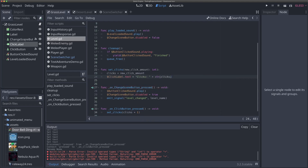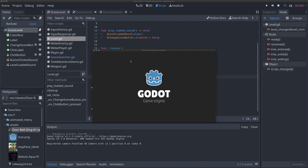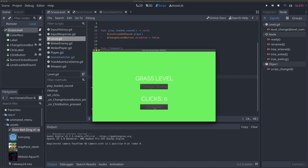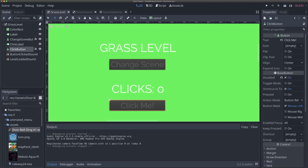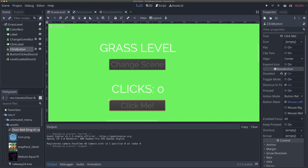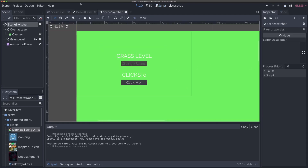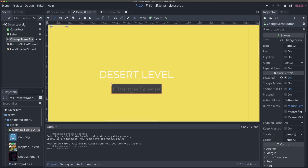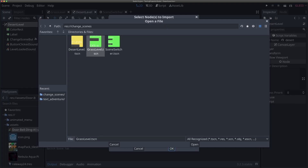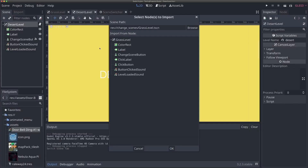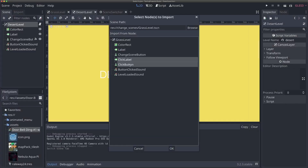Now if I run our grass level and open it up, clicking the button increments the counter. Note that we had the button disabled by default in a previous video, so make sure it's enabled. Now let's add the button and label to our desert level. We go to our desert level, right-click, hit "Merge from Scene", select our grass level, and merge in the click_label and click_button.